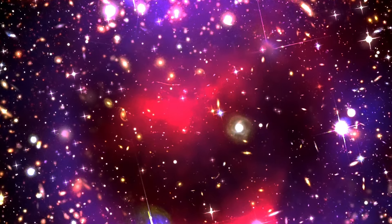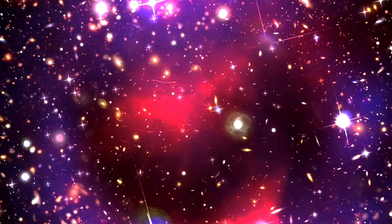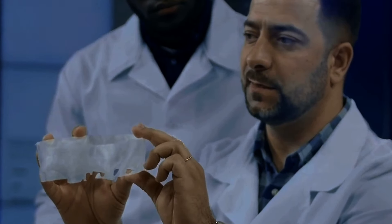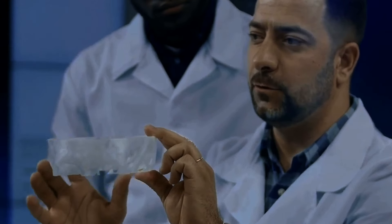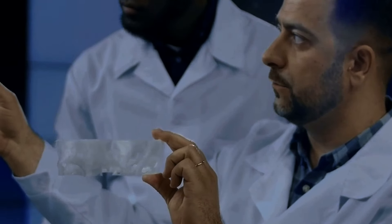We assumed that our reductionist approach to the universe, where we searched for the smallest constituents of reality and worked to understand their properties, would lead us to the ultimate knowledge of things.